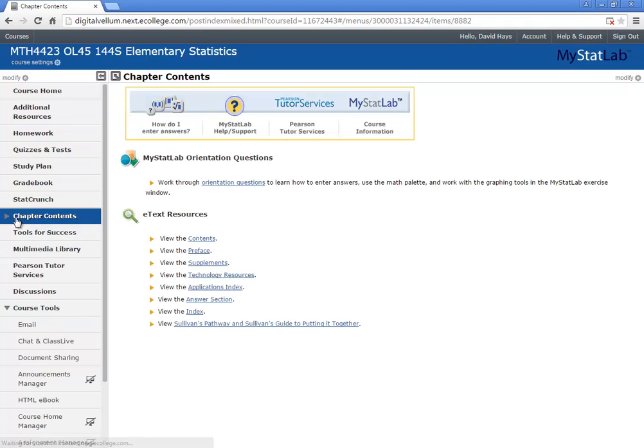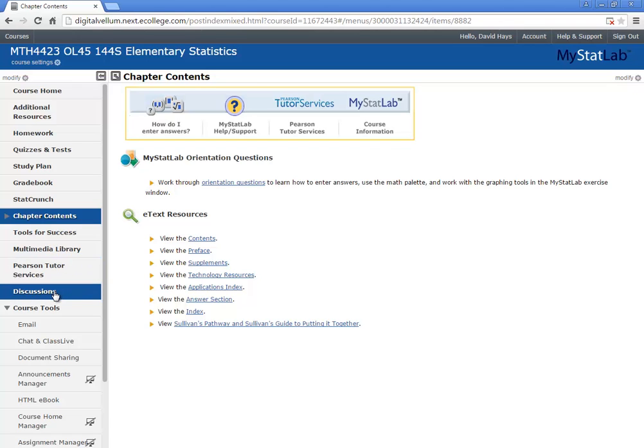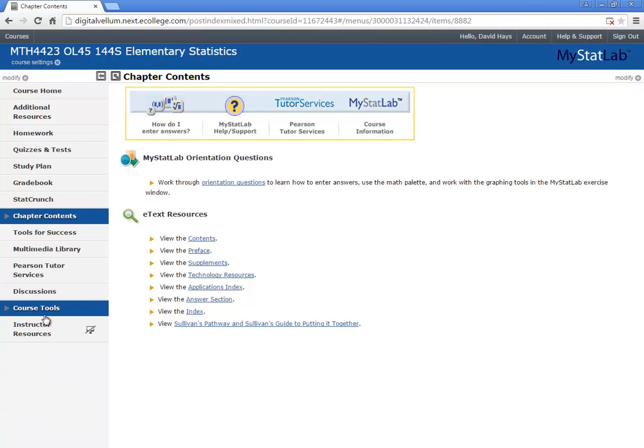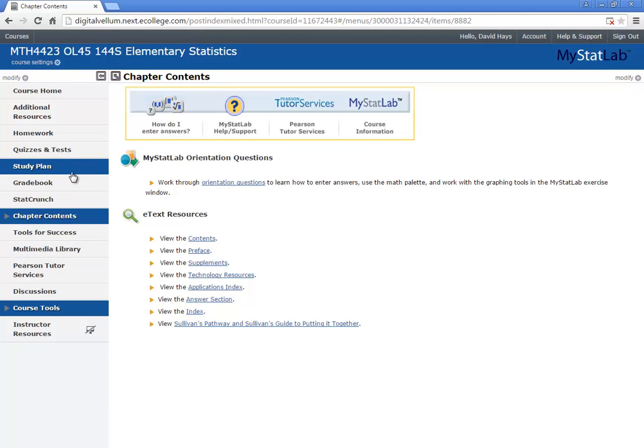Let's see what else there's. I wouldn't go to Pearson tutor services if you have to pay for it. Discussions, we won't be using there. Course tools is not, that's more for the instructor. So the instructor resources. But that's an overview of MyMathLab.